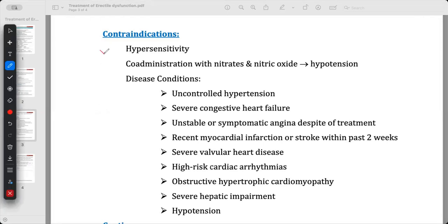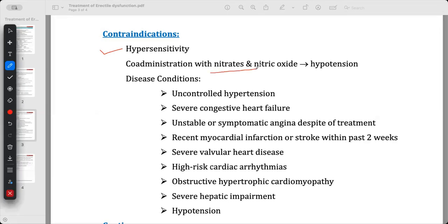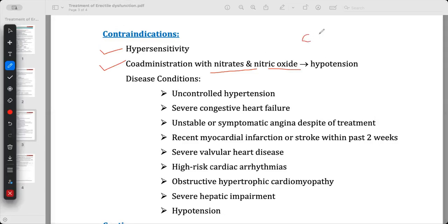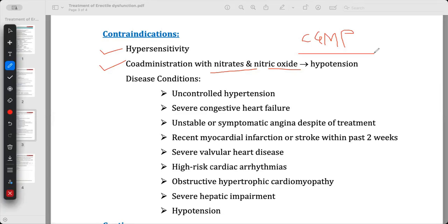If the patient has hypersensitivity, contraindicate the drug. Co-administration with nitrates and nitric oxide is contraindicated because nitrates and nitric oxide also cause an increase in cyclic GMP. As seen in the mechanism of sildenafil, there is an increase in cyclic GMP, which is responsible for muscle relaxation and increased blood flow to the penis.